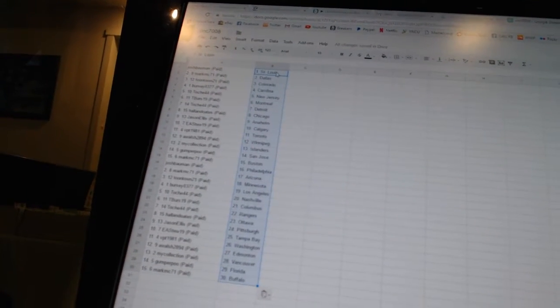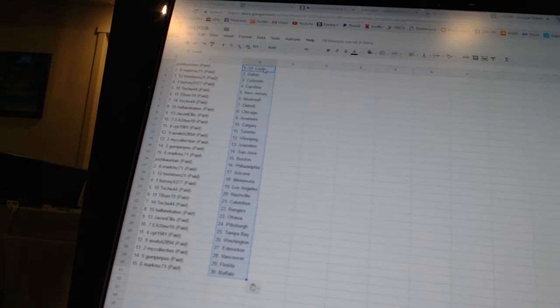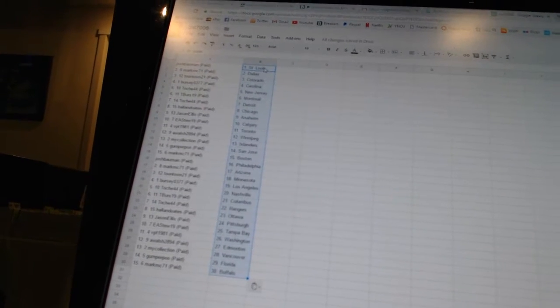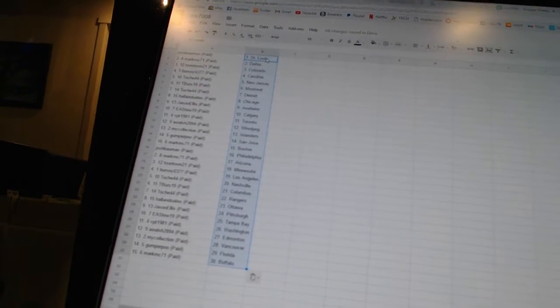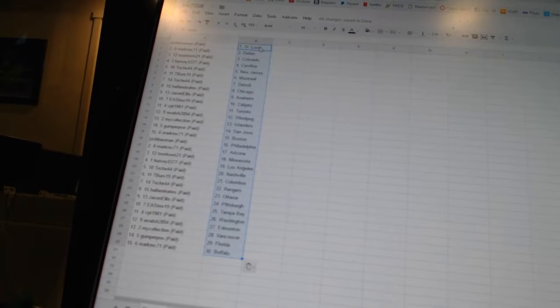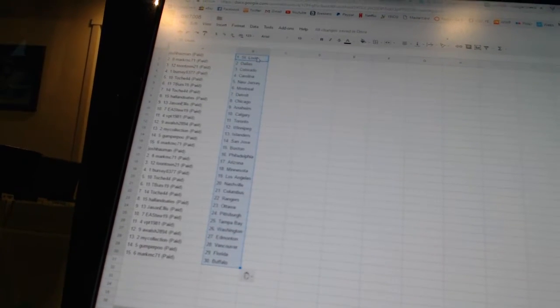Toach 44 has Detroit. Holland Oates has Chicago. Jason Ellis has Anaheim. EA Stew 19 has Calgary. VVT 1981 has Toronto. A-Walsh 28-94 has Winnipeg.